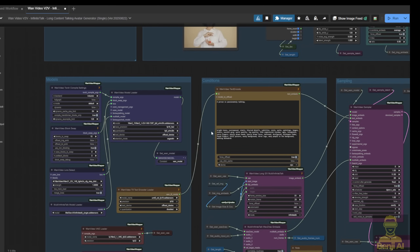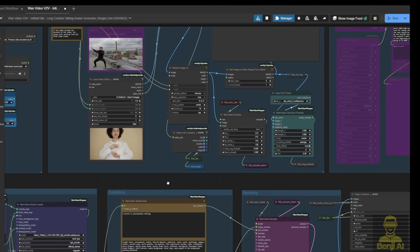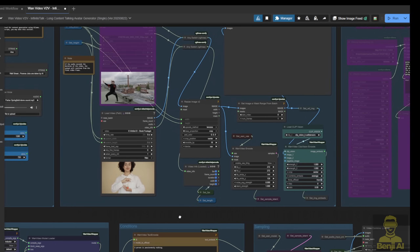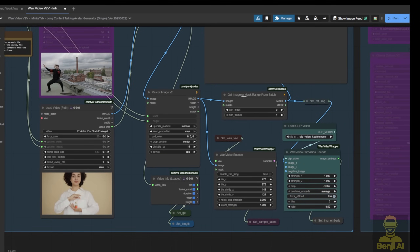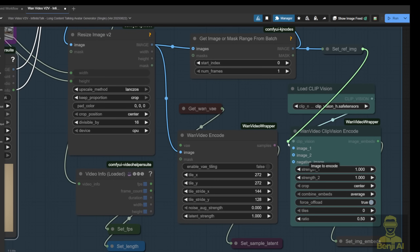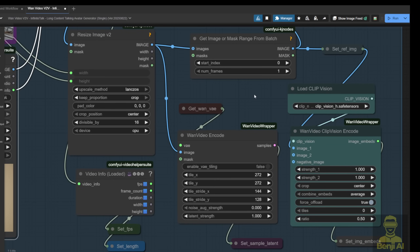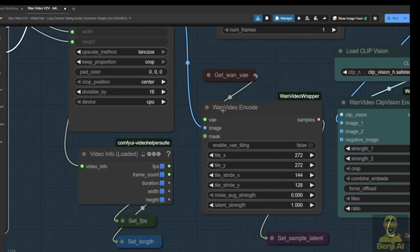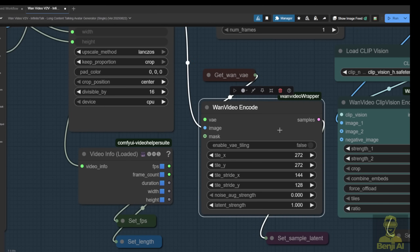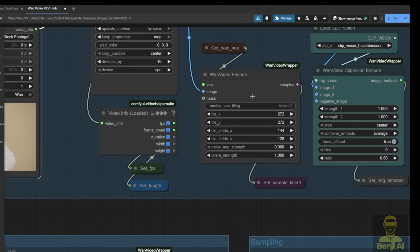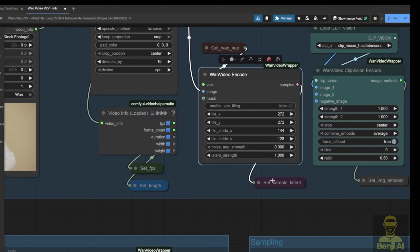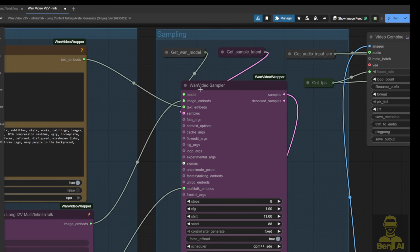Next up is getting started with your initial frames. Since this is an image-to-video model at its core, we need to load the initial image frames for video generation. We grab the first image from your reference video as the first image here, and we've got another WAN video encode node. Inputting it into this node converts it into sample latent data and passes it to the WAN video sampler. That's how it does the video-to-video generation.